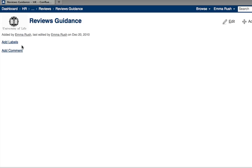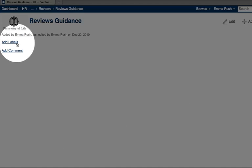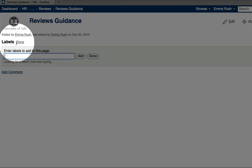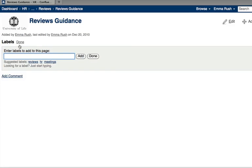To add a label, click the add labels link here. Add labels in the labels box.